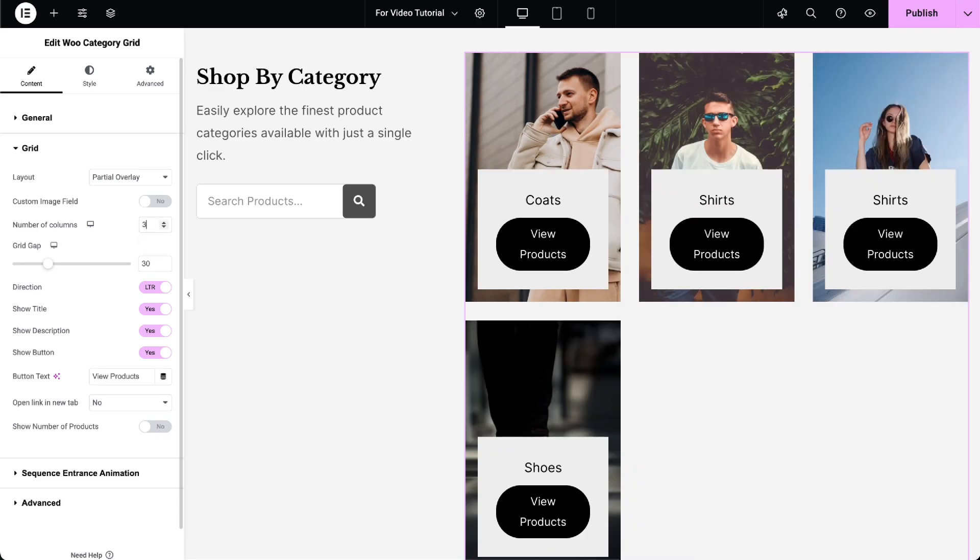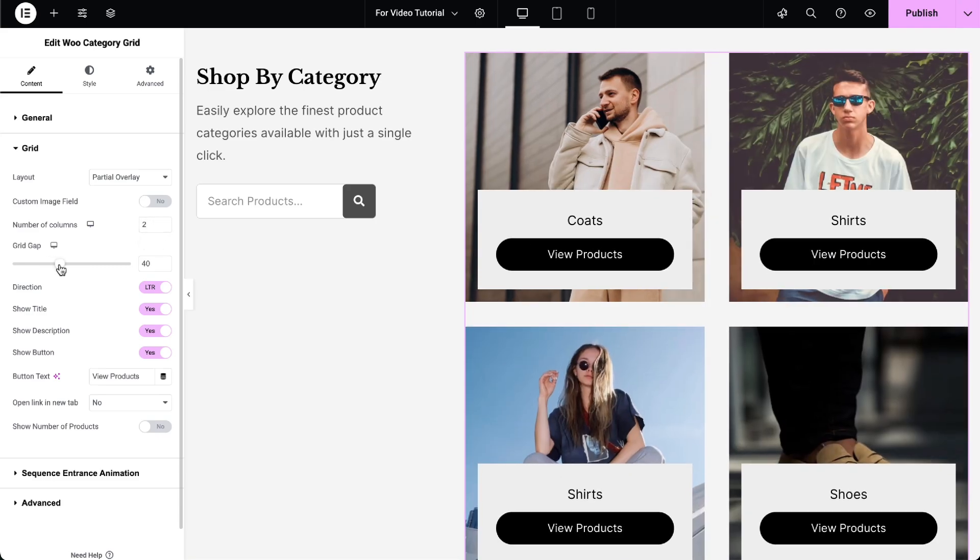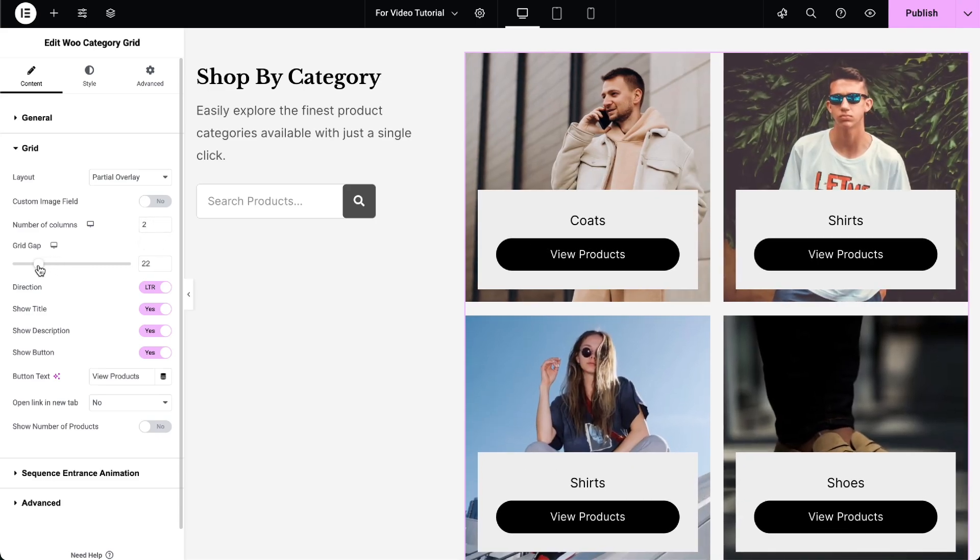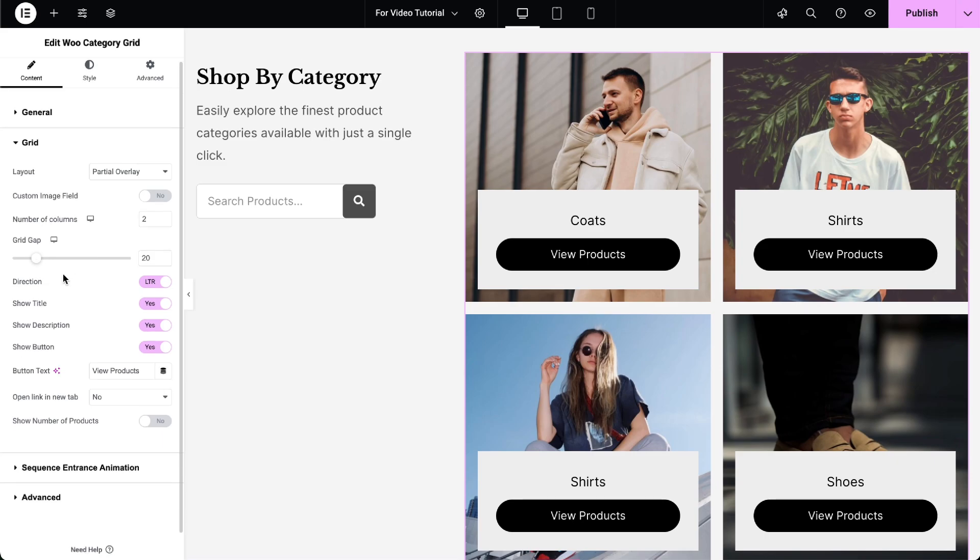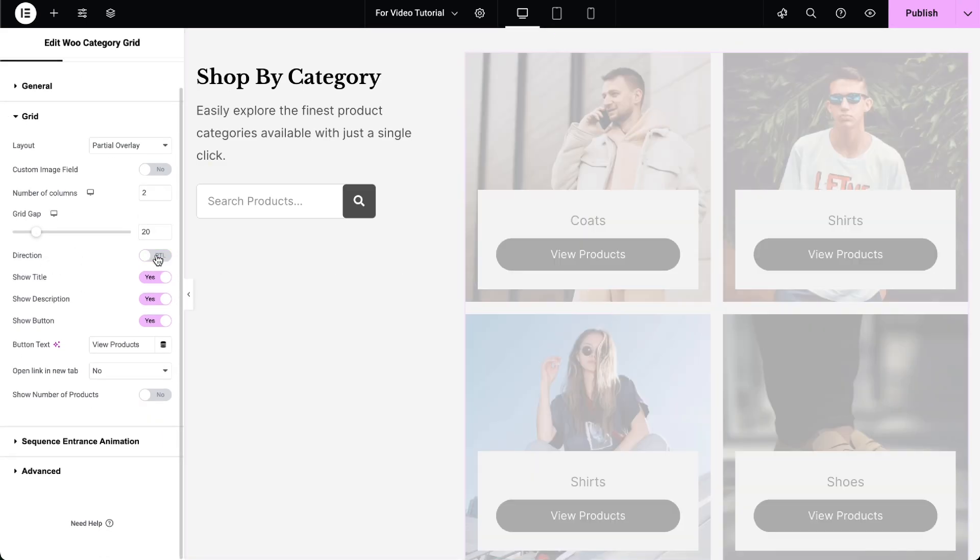Set the number of columns you want to display in the grid. Adjust the gap between grid items. Choose the direction of the grid from left to right or right to left.